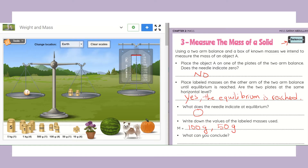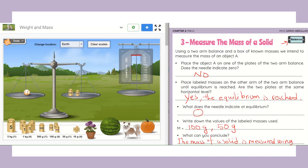What can you conclude? We conclude that the mass of a solid is measured using a balance.